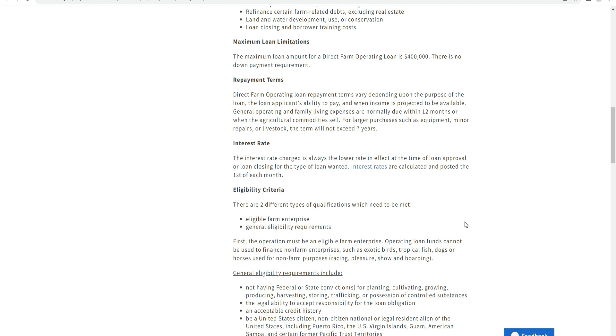Eligibility: there are two different types of qualifications which need to be met - eligible farm enterprise and general eligibility requirements. To be eligible for farm operating loans, they must be used to finance a farm enterprise such as aquaculture, tropical fish, Christmas trees, and harvest products used for farming purposes.